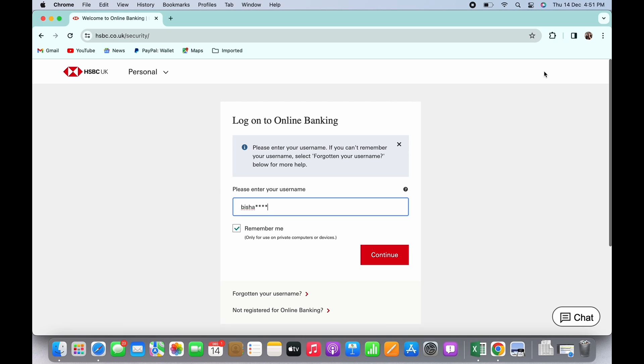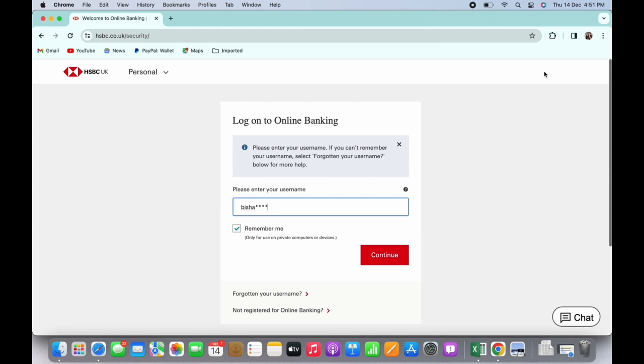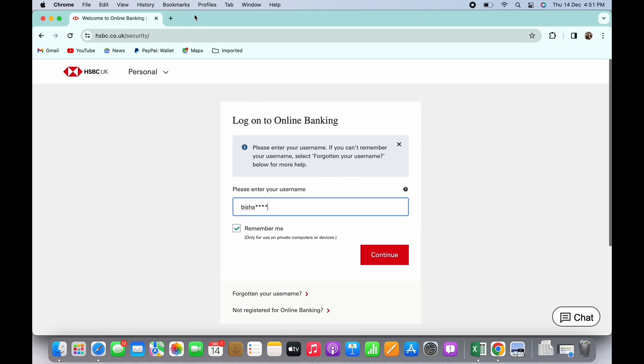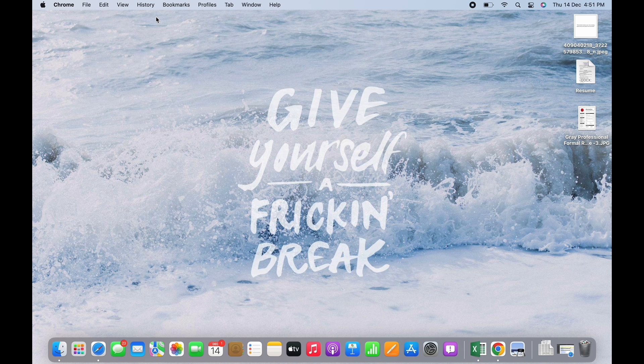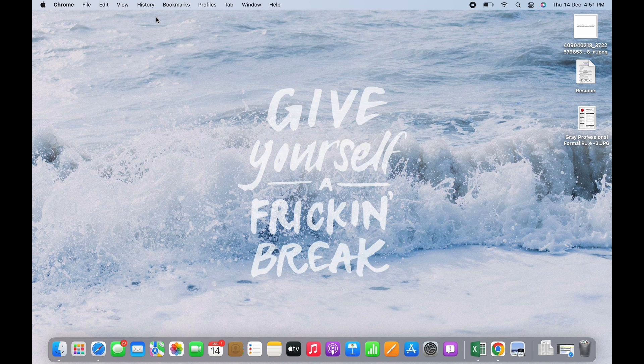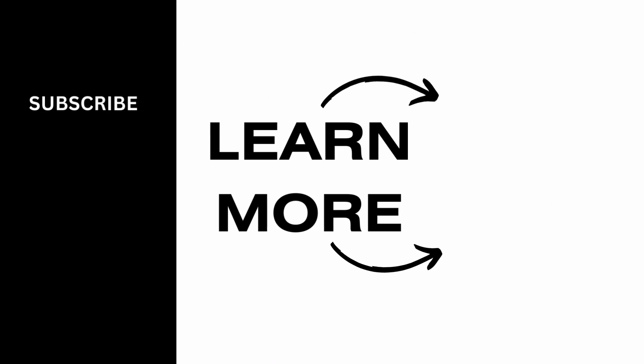Now in the interface that you will be led to, enter your password and tap on continue. And this is how you can log in to HSBC bank online banking. If you find this tutorial helpful, subscribe to our channel. Thank you for staying with us until the end.